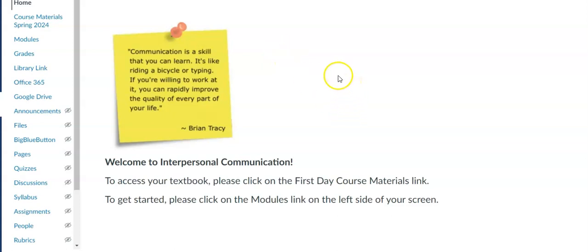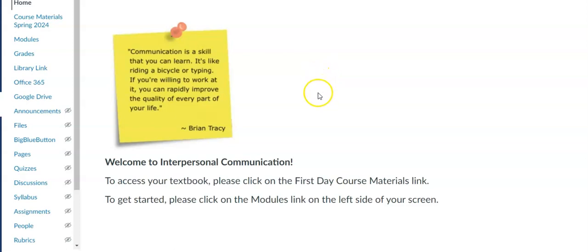Today we're going to look at how to import just certain items from a course so that you're not replicating an entire course but you can pick and choose what you want to copy over from a past course.